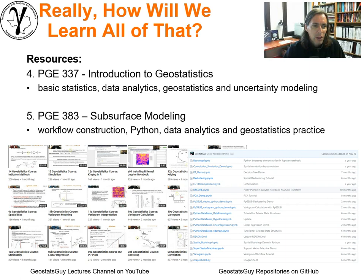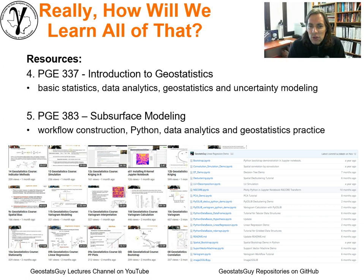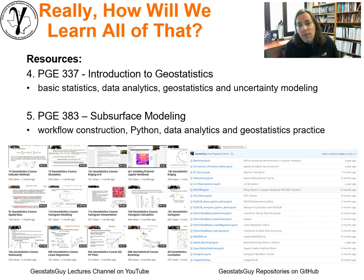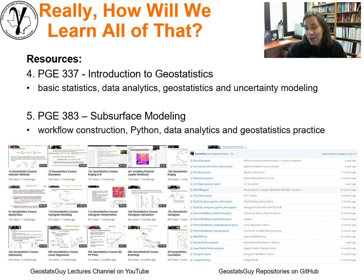Other resources: my Introduction to Geostatistics course has many recorded lectures on basic statistics, data analytics, geostatistics, uncertainty modeling, hypothesis testing, bootstrap, and more. I also have a subsurface modeling course that's fully recorded, and these resources are available to support the class. There should be minimal repeat, but I've got to cover probability and some other fundamentals that were common to the other course — so I may have shamelessly stolen from my other course.